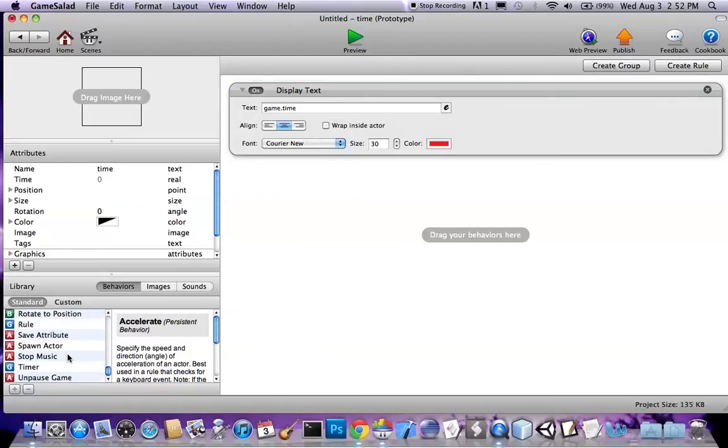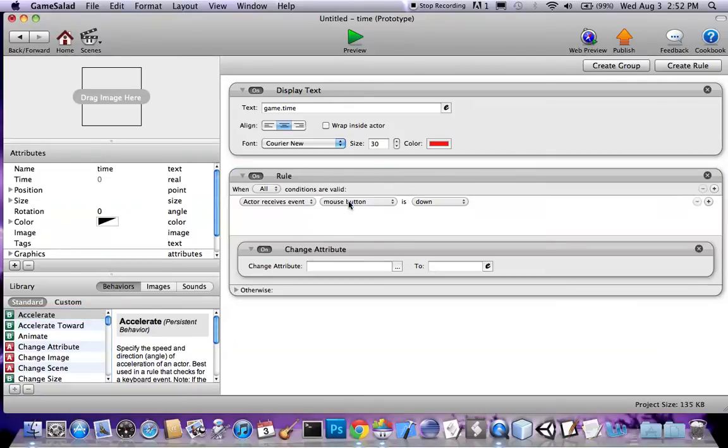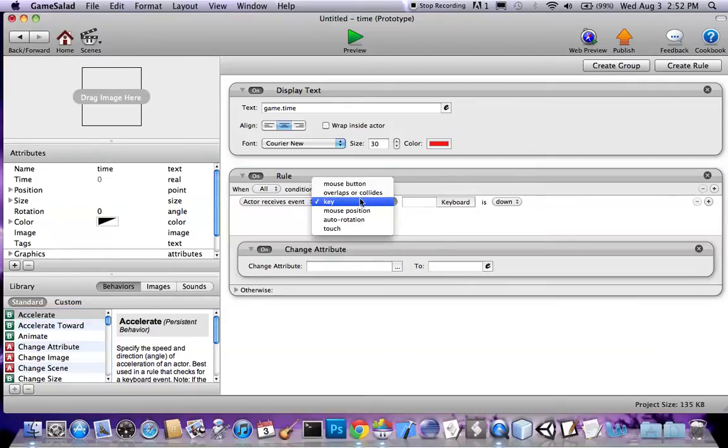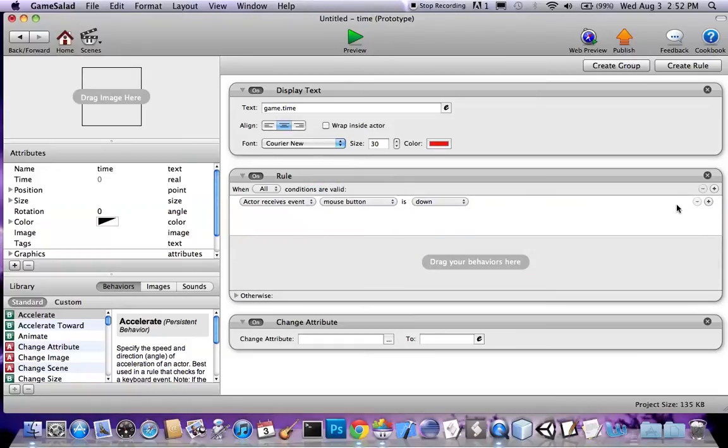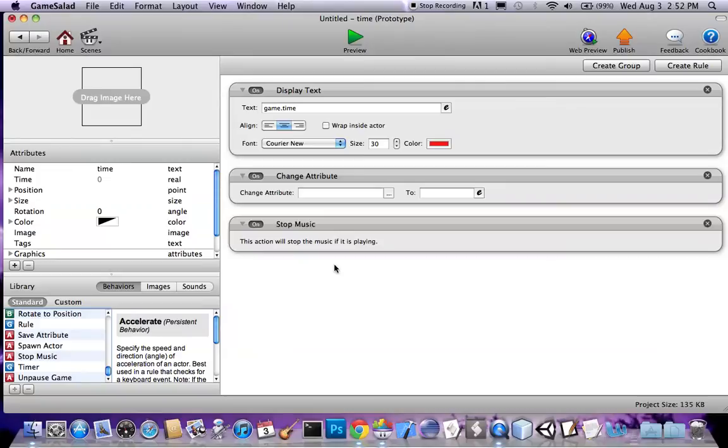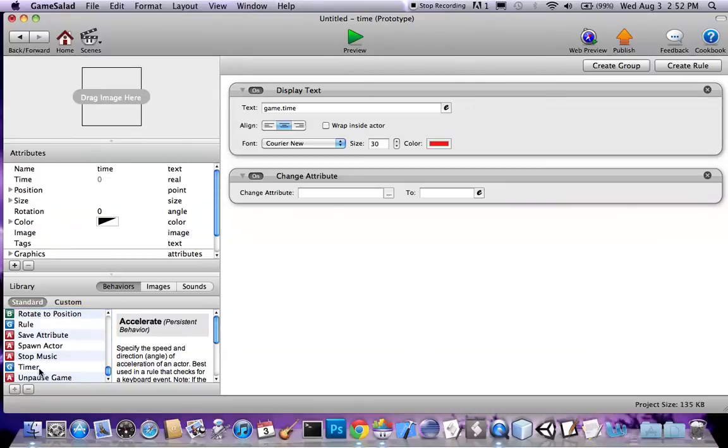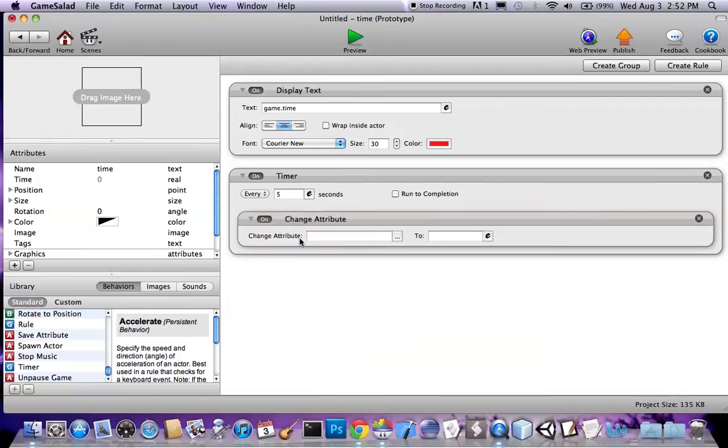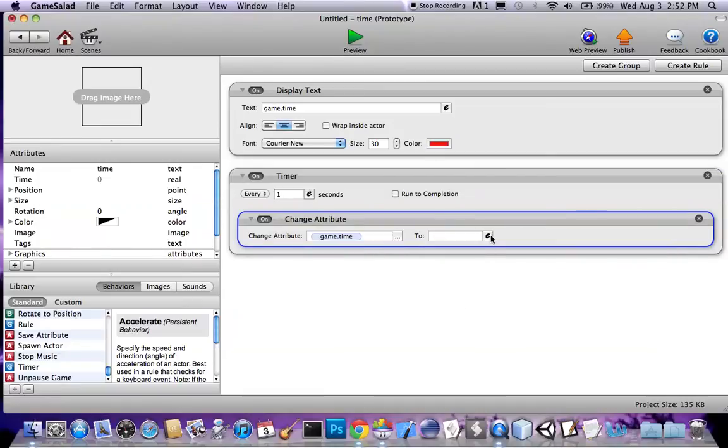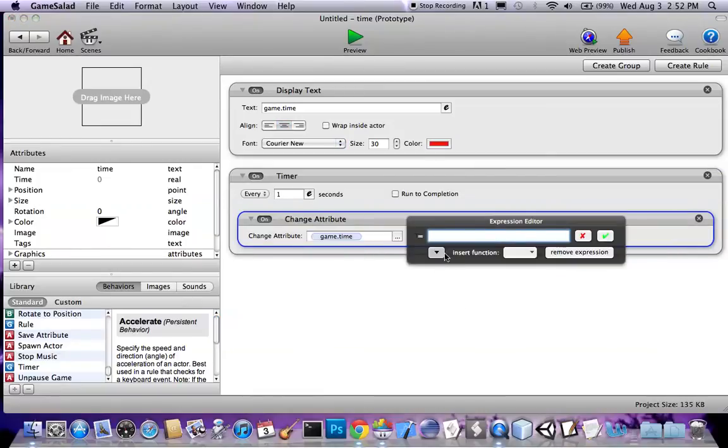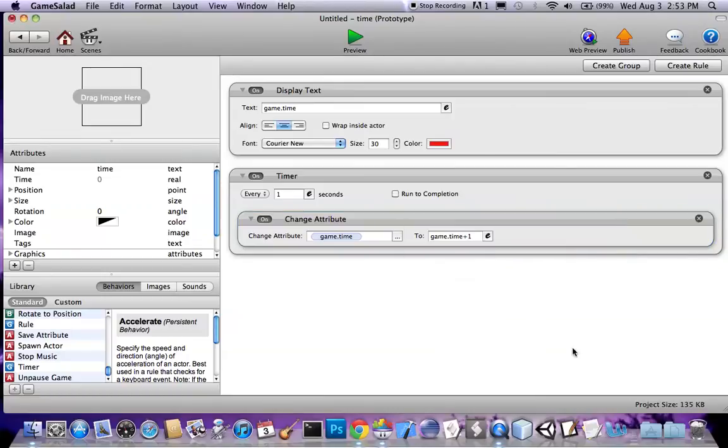And change attributes to go to the top. Rule, no, not rule, sorry. Timer, come on, Fetty. Okay, there we go. Every second, game time, game time plus one, right. That should do it.